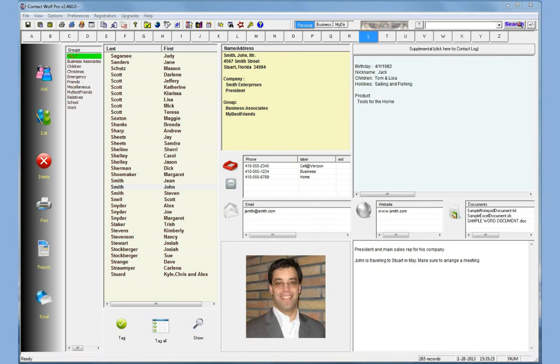Hi, I'm Patrick with Lone Wolf Software. This is a quick demo for our product Contact Wolf Contact Management Software.